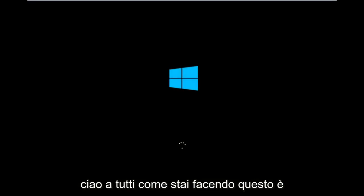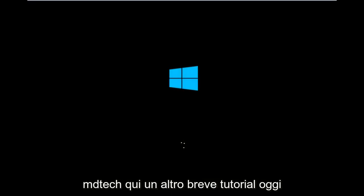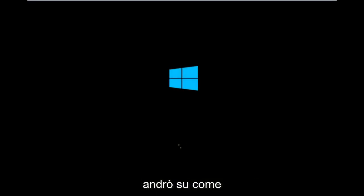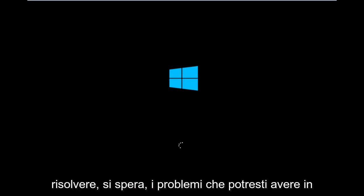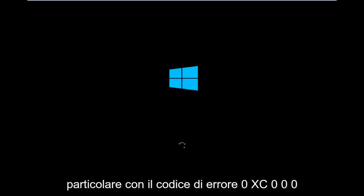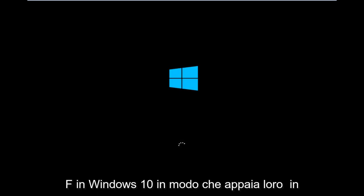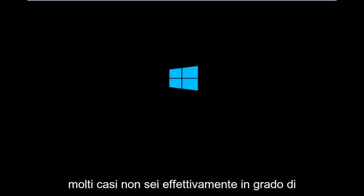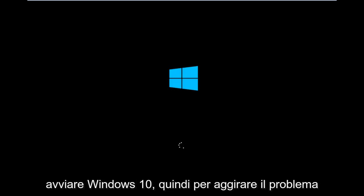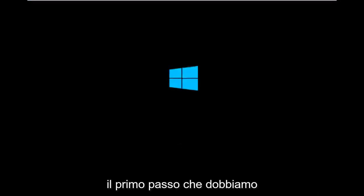Hello everyone, how are you doing? This is MD Tech here with another quick tutorial. Today I'm going to show you how to hopefully resolve issues you might have specifically with error code 0xC000F in Windows 10. In many cases, you're not actually able to boot into Windows 10.